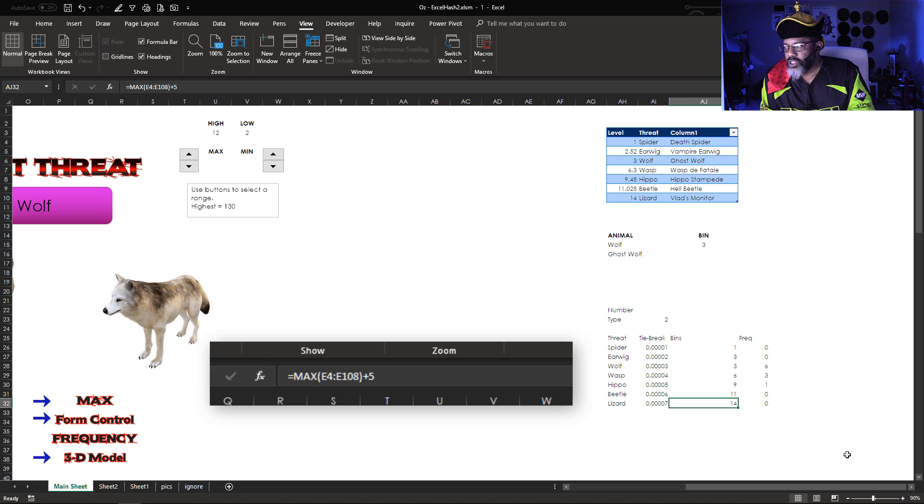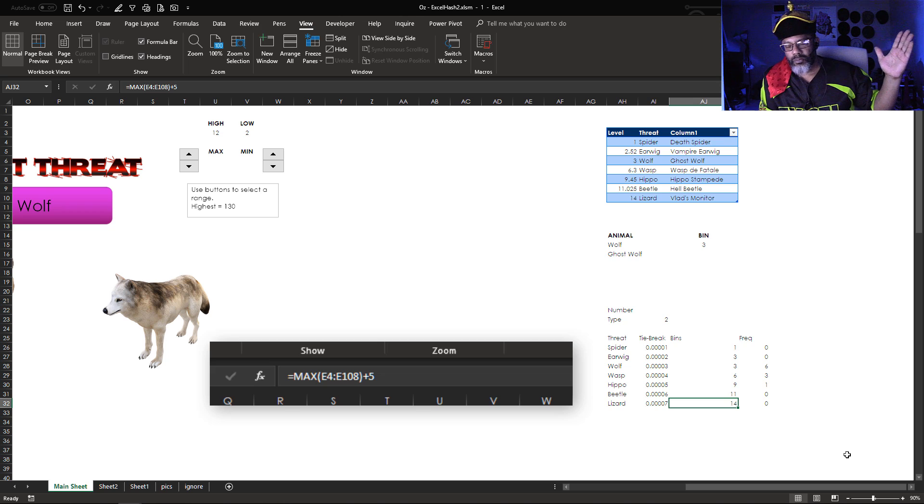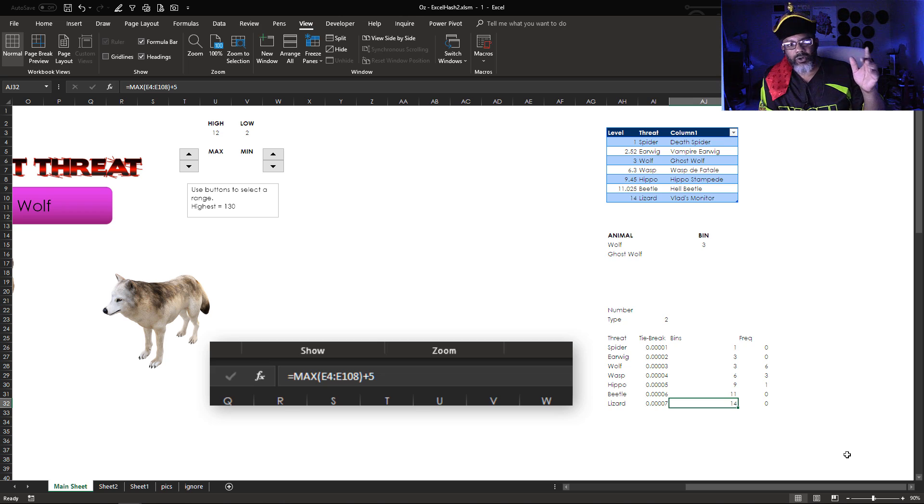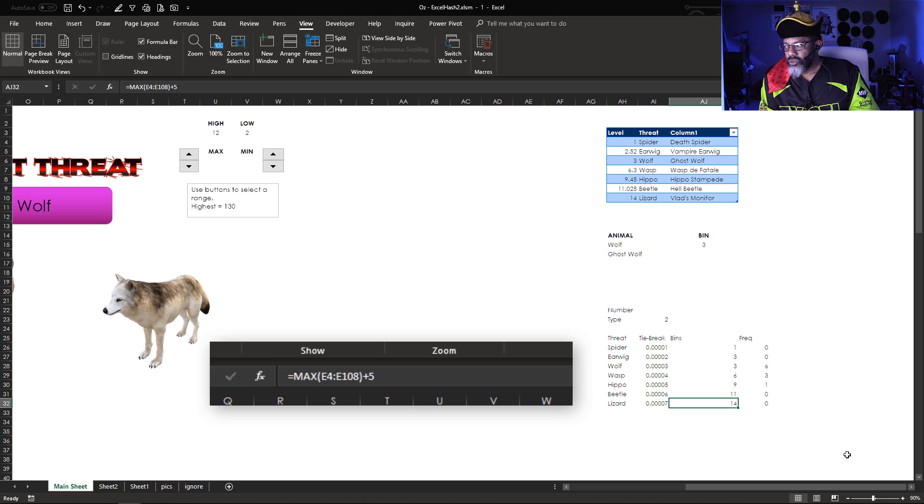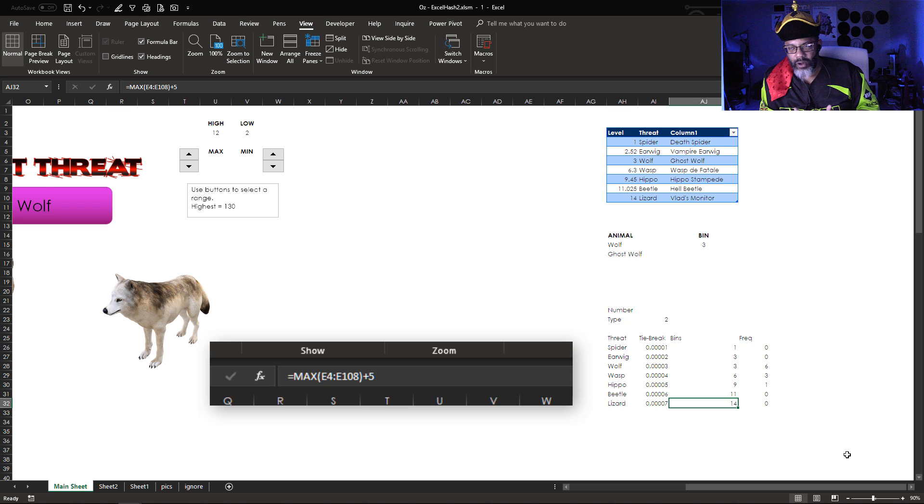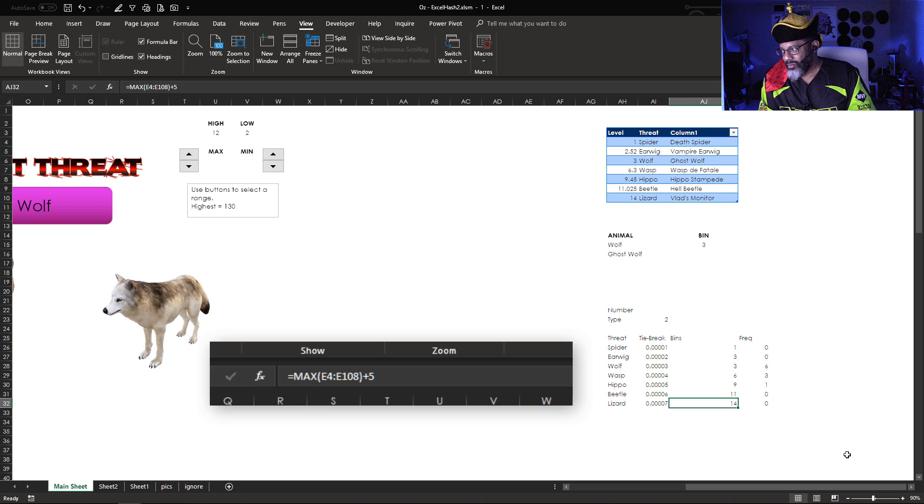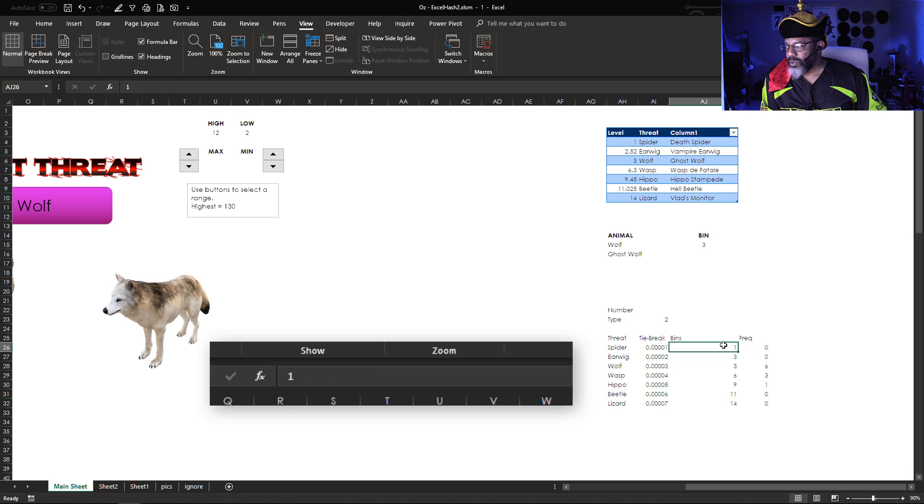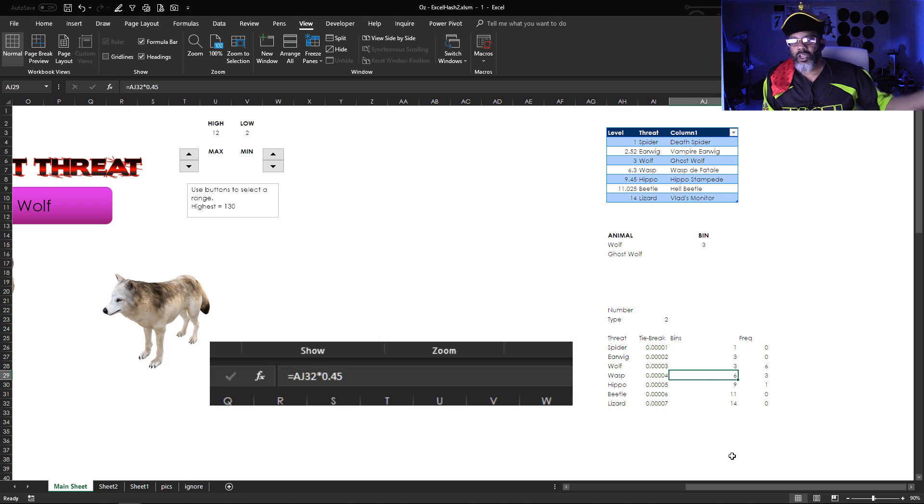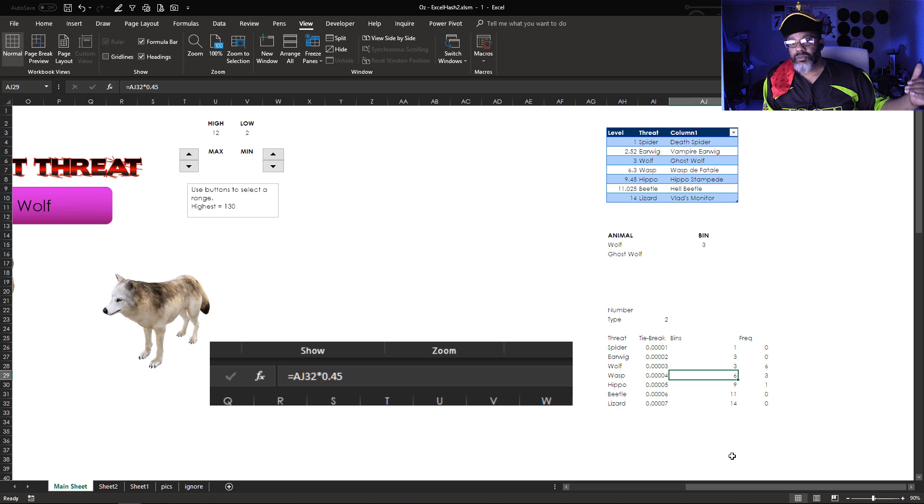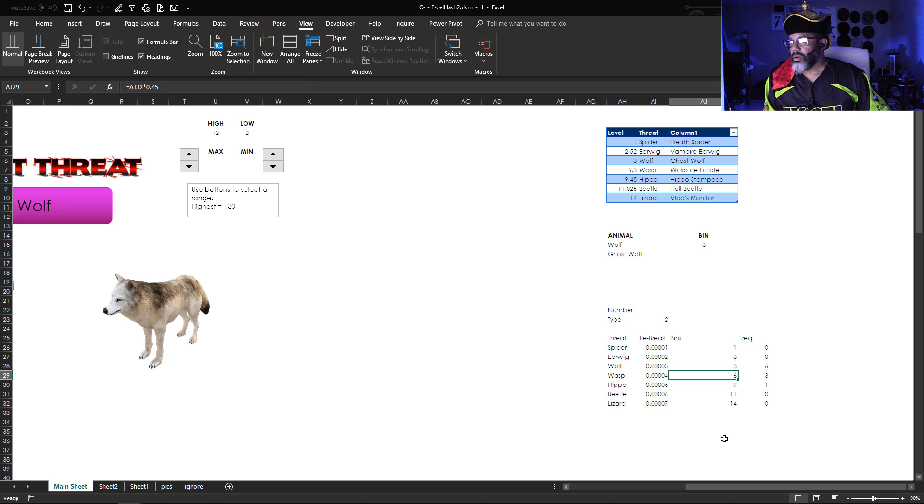I have my bins automatically calculate. So this 14 is going by the highest number that's been pulled over. I said grab the greatest number that is pulled over, add 5 to it. That's my largest bin. My smallest bin always starts at 1 and then the ones in the middle are calculated. This bin is the largest bin times 0.45. So the bins automatically adjust.